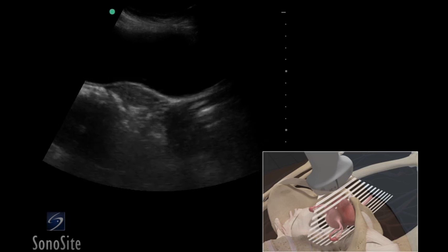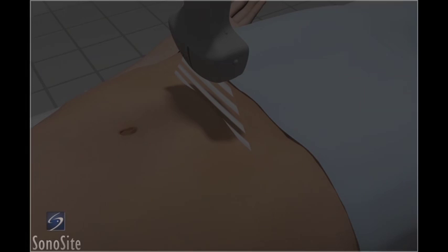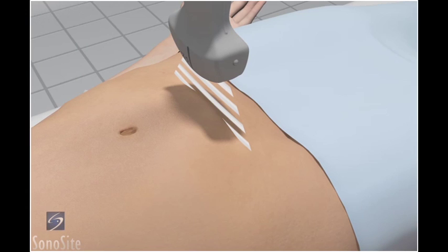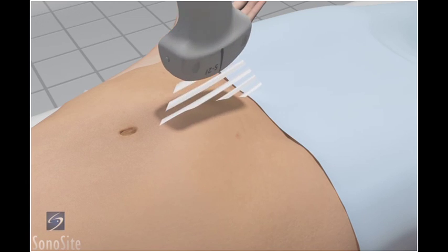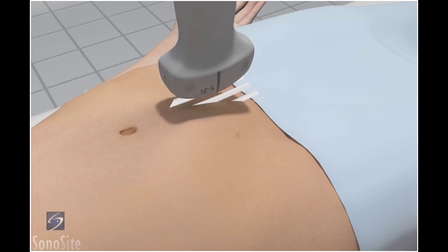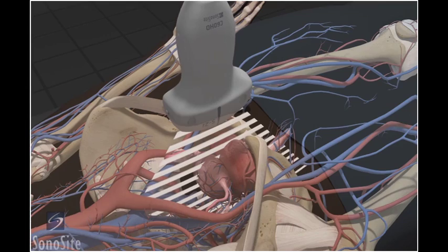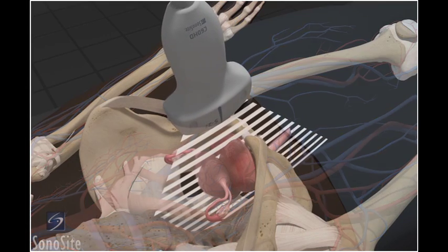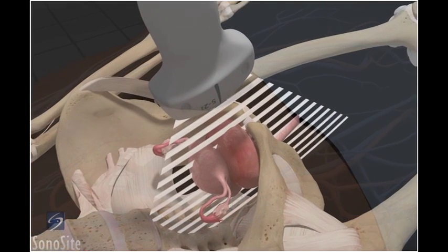The pelvis is evaluated in two planes. Place the transducer in a long axis position with the orientation marker to the patient's head at the level of the symphysis pubis. Angle the transducer inferiorly into the pelvis.